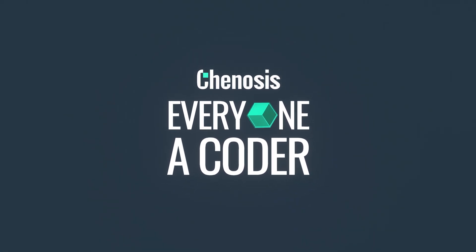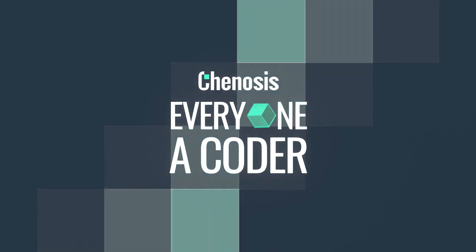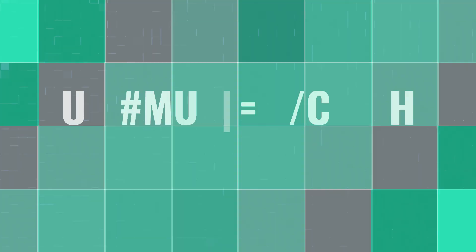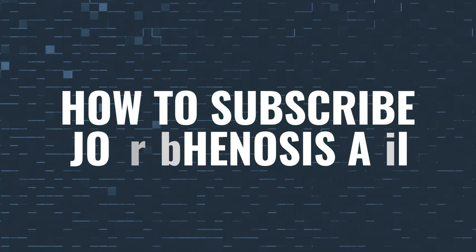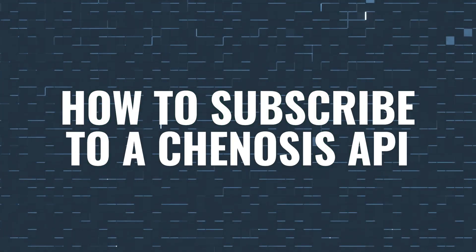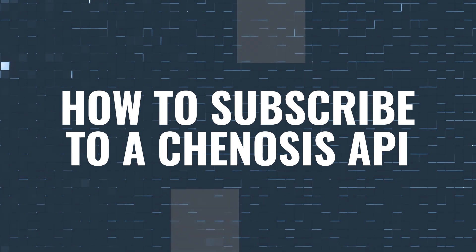Hello and welcome to Everyone a Coder, a Genosis coding tutorial. I'm Zenamile from the Genosis engineering team, and in this video I'm going to show you how to subscribe to an API on the Genosis API portal. Let's get started.